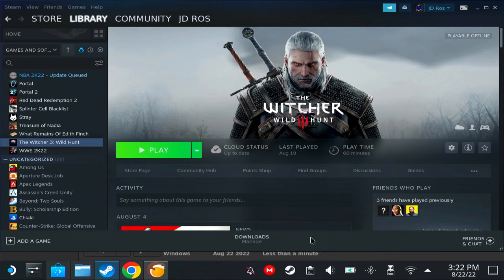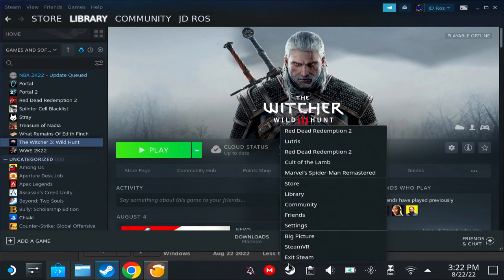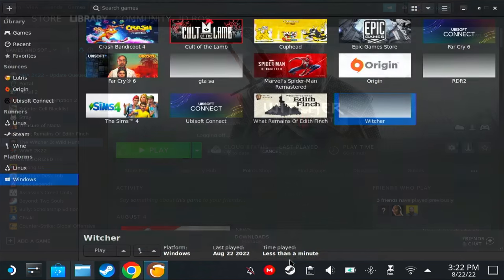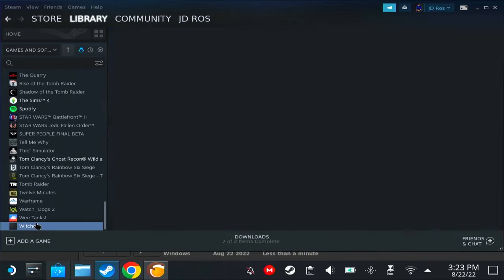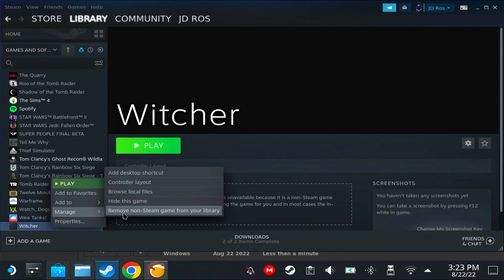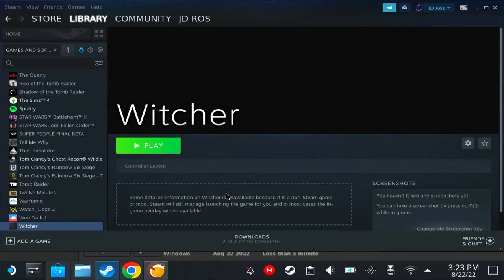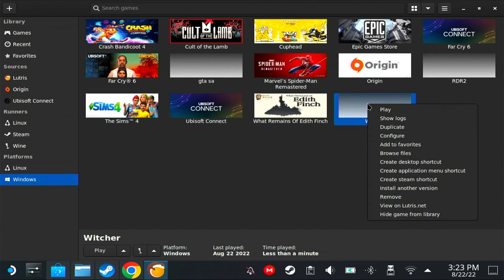We need to add this to Steam. To do that, just right-click on the game, 'Create Steam shortcut,' and that's it. Now it will not appear on your Steam library right away. As you see, we don't have a picture here. This Witcher 3 is my retail Witcher 3, so that's not the one.